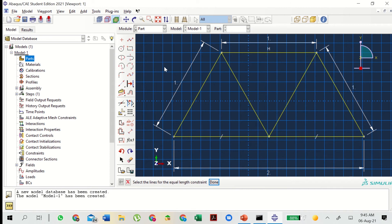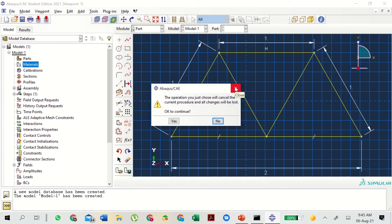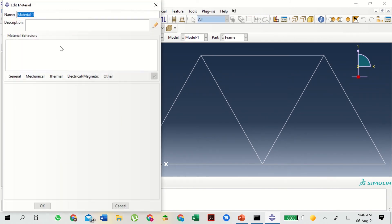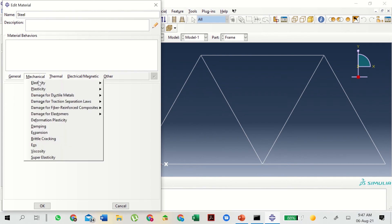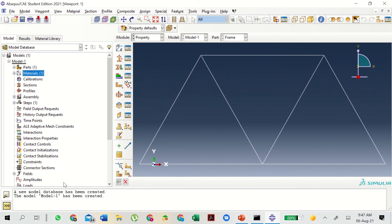Now we move on to the next stage where we shall be adding a new material. So we go to Materials and double click on Materials. Let's label it 'steel'. Go to Mechanical, Elasticity, Elastic. Young's Modulus is 200 GPa, so let's type it in Pascals: 200e9. Poisson's ratio will be 0.3. Just remember to use consistent SI units because ABAQUS does not have any built-in units. Then click OK — the material is now set.